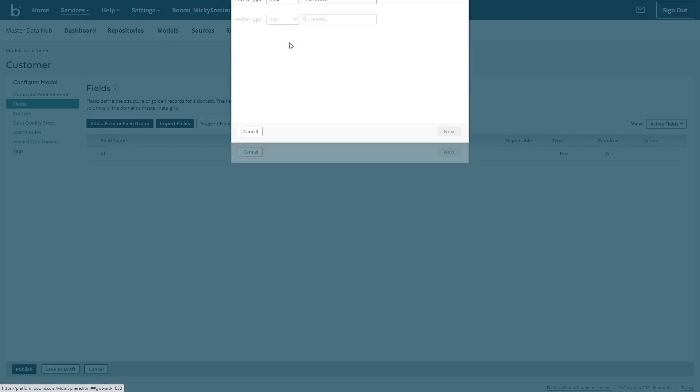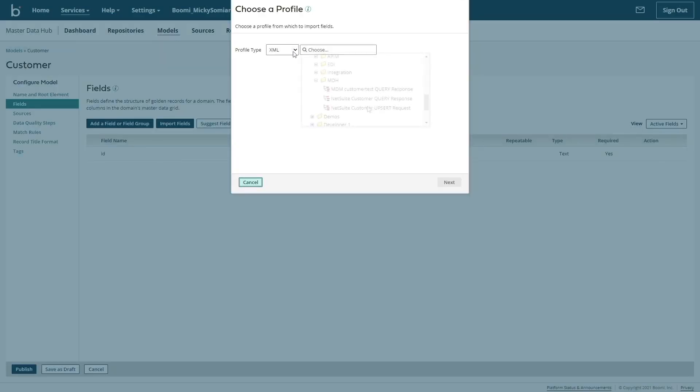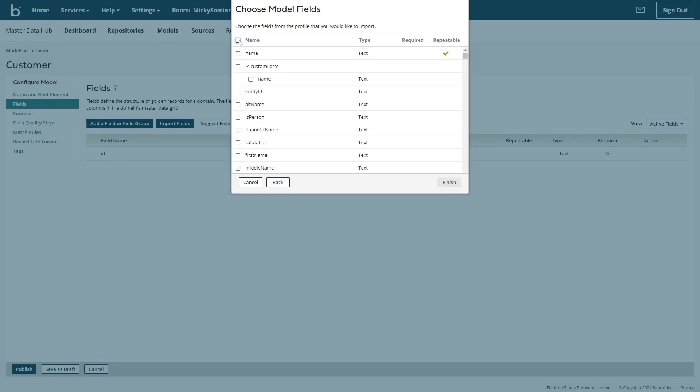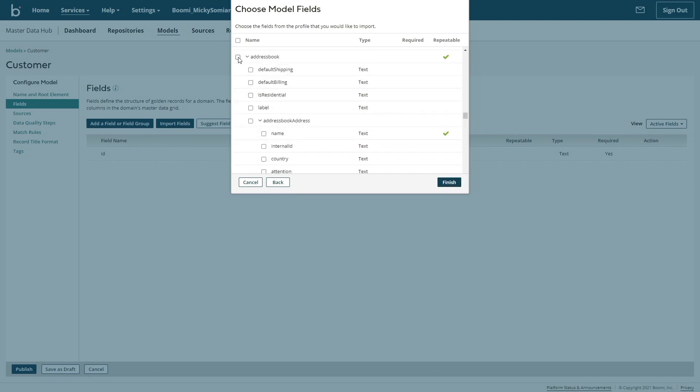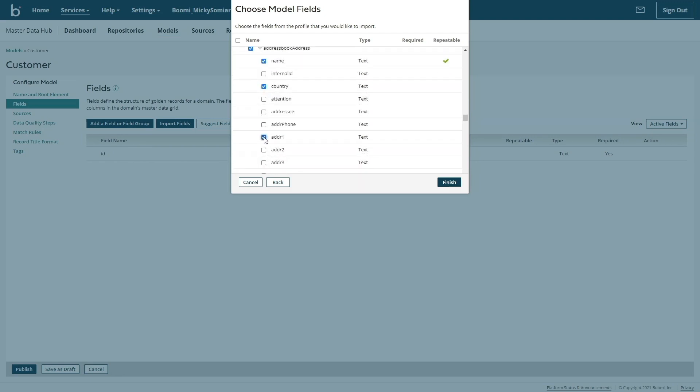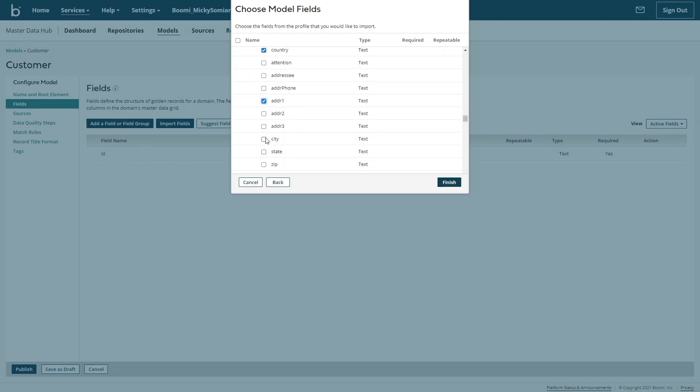Model creation in Hub is configuration based, just like every other part of the Boomi platform, and each layer builds on top of each other. We can use the profile generated at the integration layer to give us a great starting point. When defining your model for your golden record, it's important to only choose the fields that are most important for every application needing to receive this data.